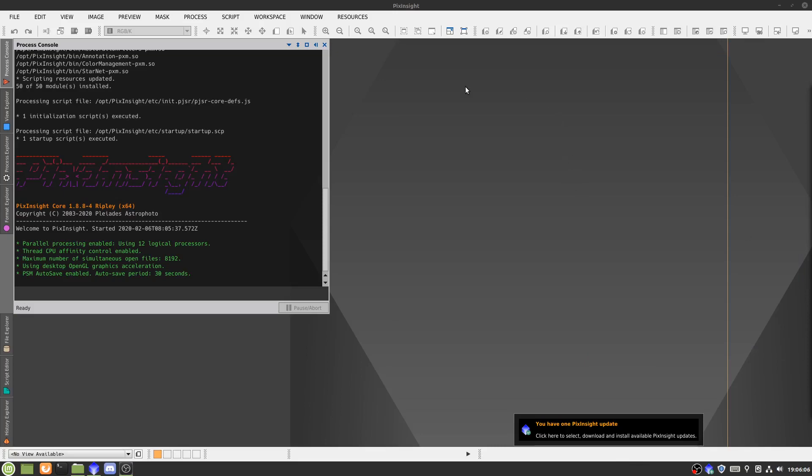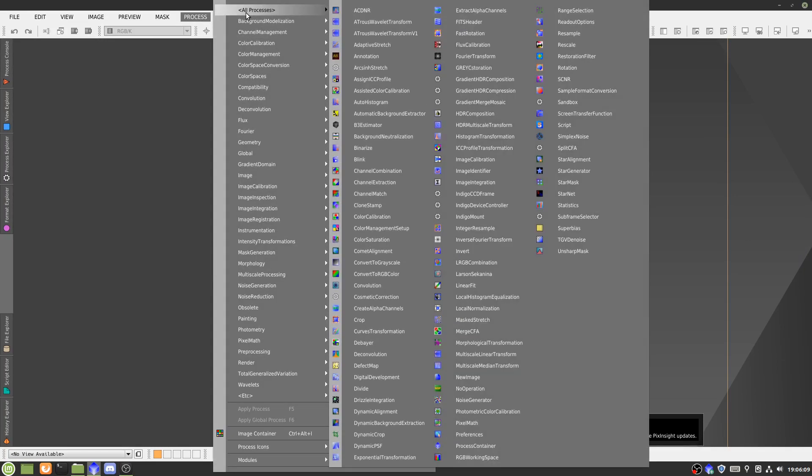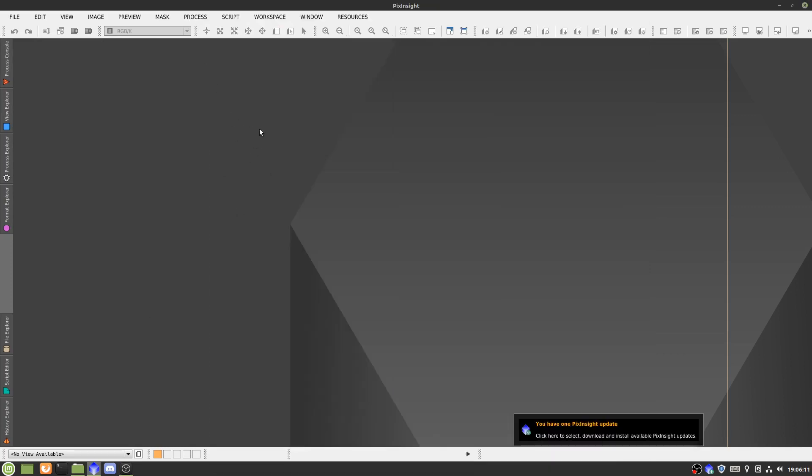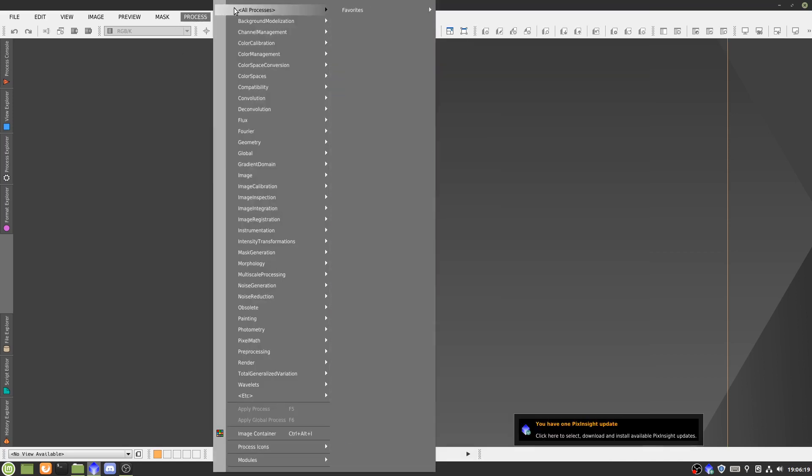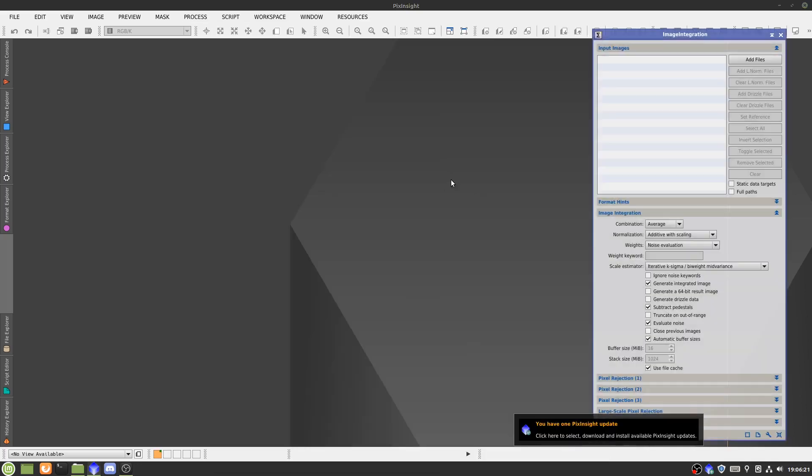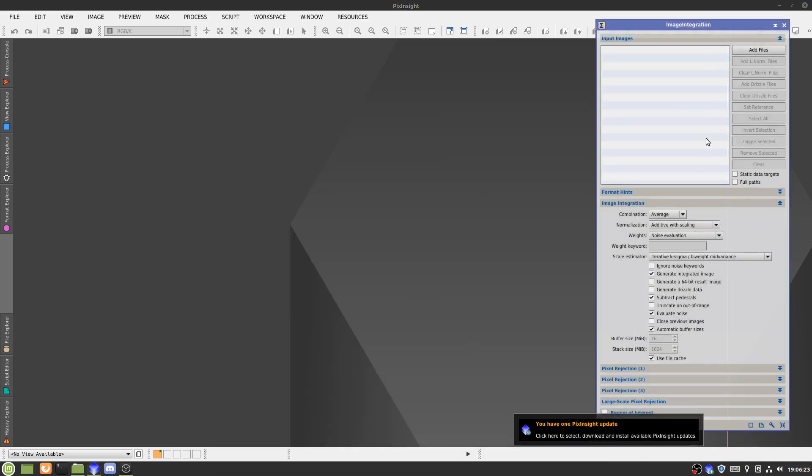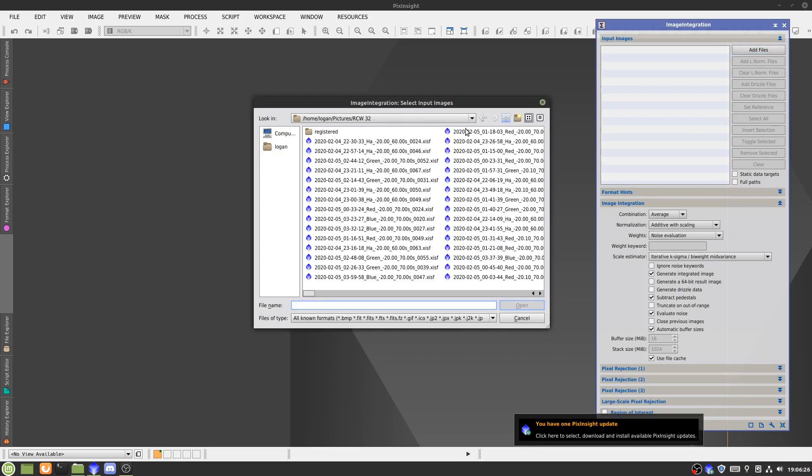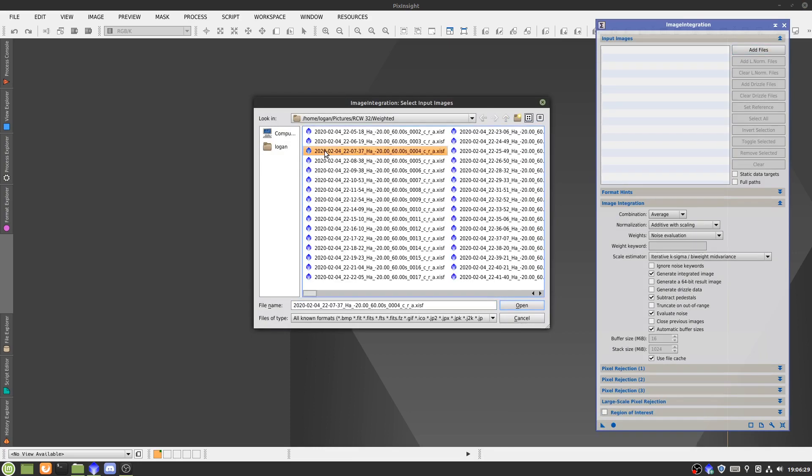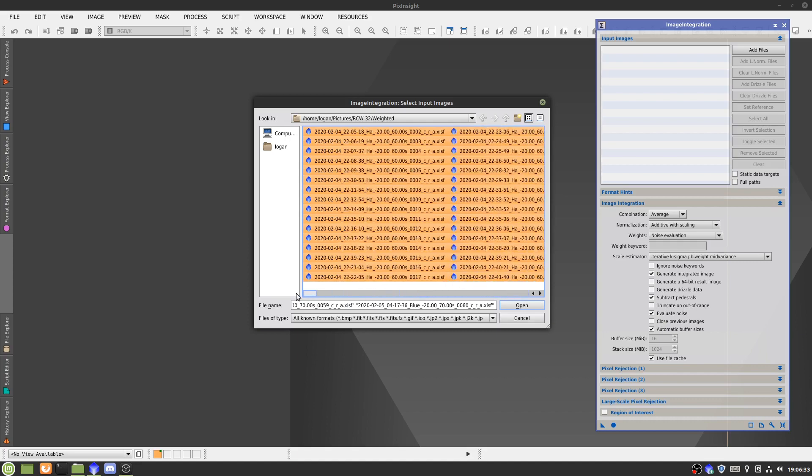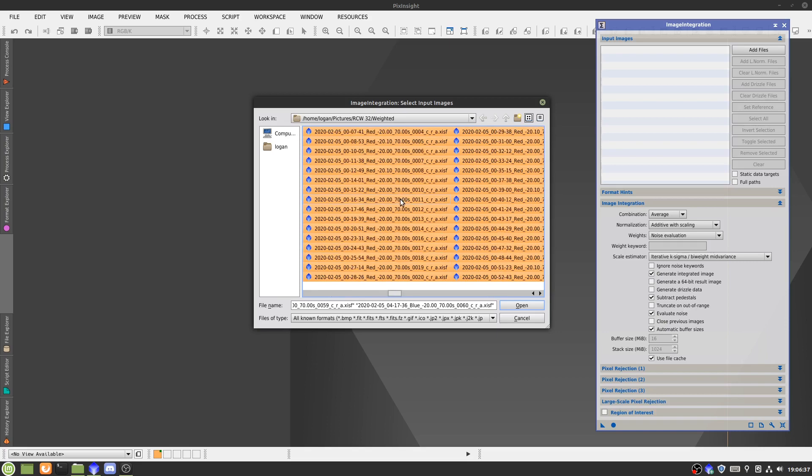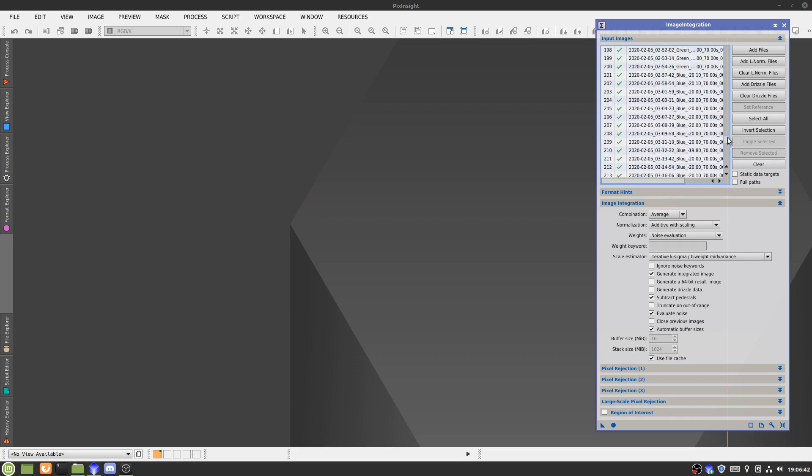Alright, so we just finished our subframe selector, so now it's actually time to stack the images, and that will conclude our preprocessing stage of the image. So go to process, all processes, image integration. From there, we'll click add files, then go to our weighted folder. For me, because I'm doing a super luminance, I'm just going to select all of them, but normally you'd go by individually with each filter and then stack those on their own. So once those are added, that looks good. All files are in there.